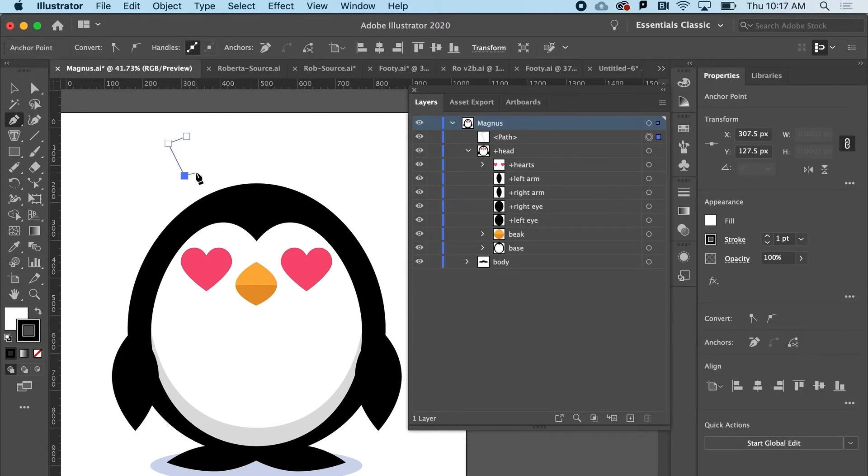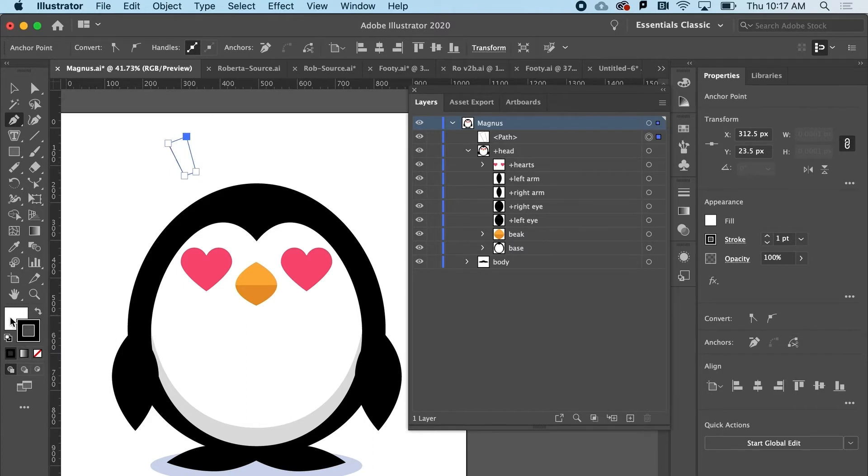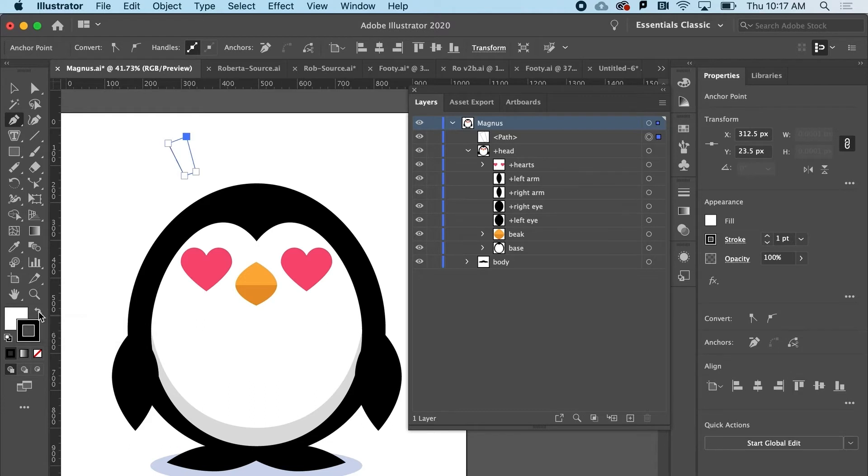So I'm just going to click. And right now I've got the stroke and fill probably reversed. So I might click the little swap button here. And maybe I don't want a stroke at all. So I'll just say none.